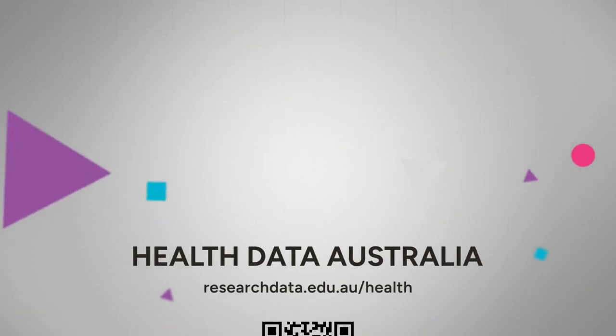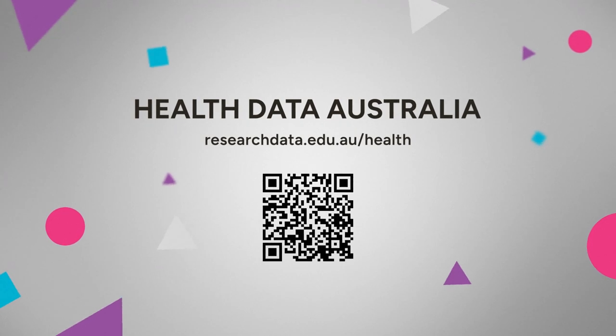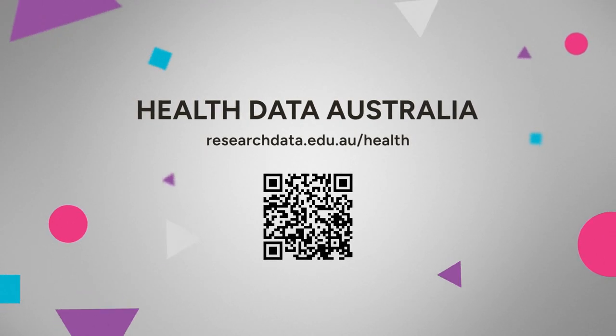To find out more on how you can share your research data and how we can help, visit our website.